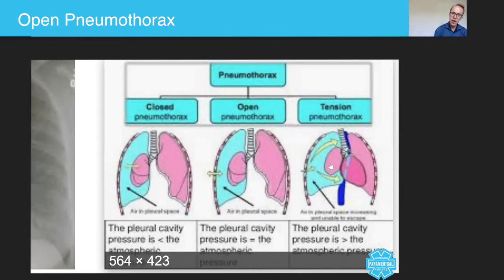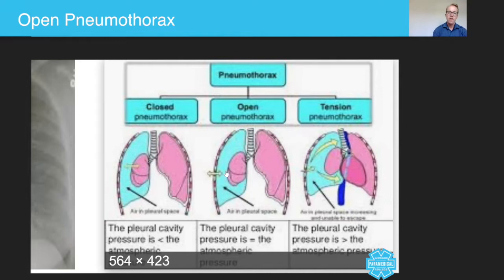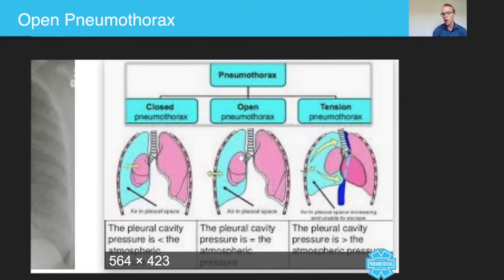Now, the open pneumothorax has very similar principles, except on many occasions the opening is actually still open, allowing air to suck into the chest and to build up and compress the actual lung itself, which in many occasions then leads to the tension pneumothorax.